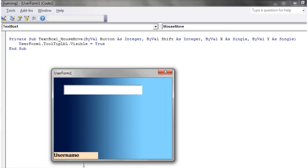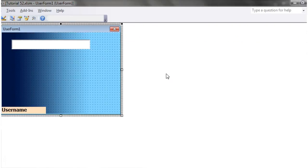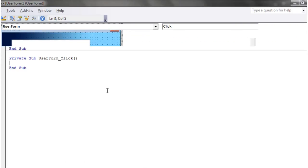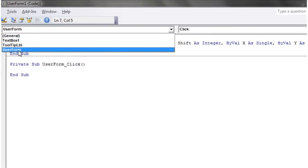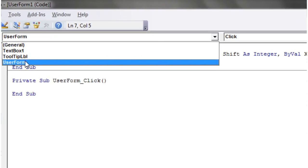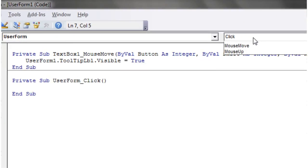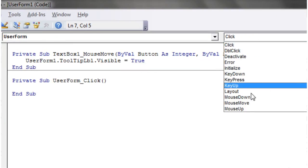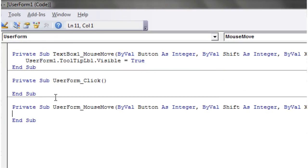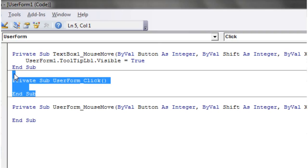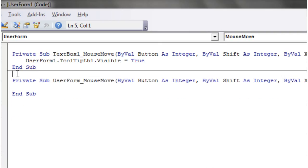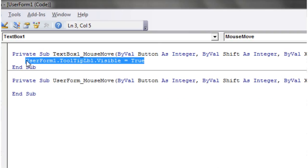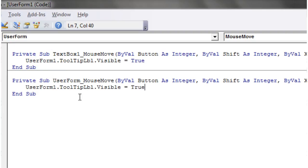What we actually want this one to do in particular is when we come off of it, it goes away again. So in order to do that, let's just go into our user form code. Make sure we're on the user form drop down on the left, mouse move again, delete the click, and then we just do the opposite that we did before. So user form one dot tooltip label dot visible equals false.